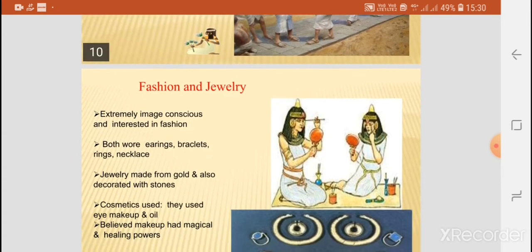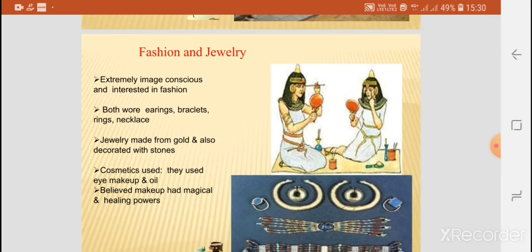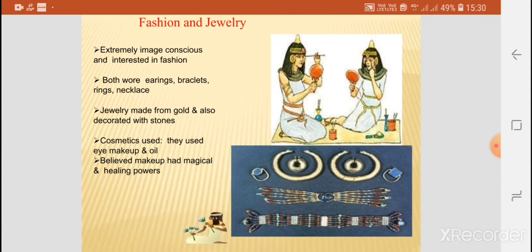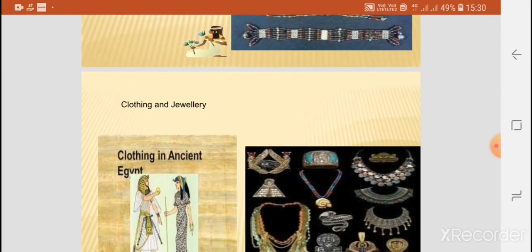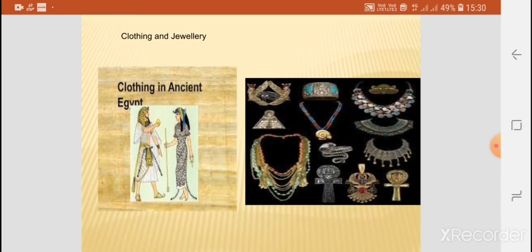Egyptians were extremely fashionable and image-conscious people, interested in fashion. They wore earrings, bracelets, rings, and necklaces, as is very much visible in the pictures. Jewelry was made of gold and also decorated with stones. They used eye makeup and oil, and believed that makeup had magical and healing powers. The clothing and jewelry is very much clear in the pictures, where necklaces of different kinds are shown.